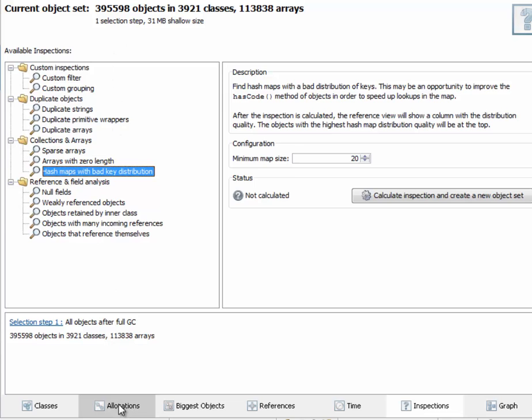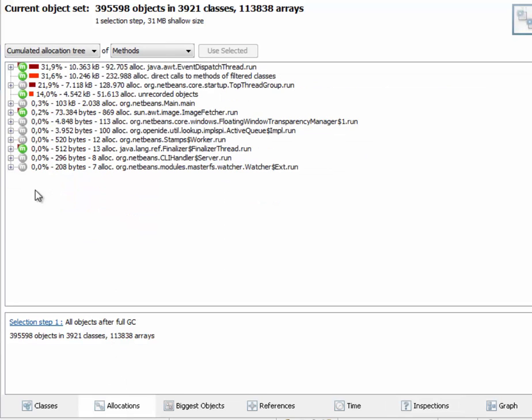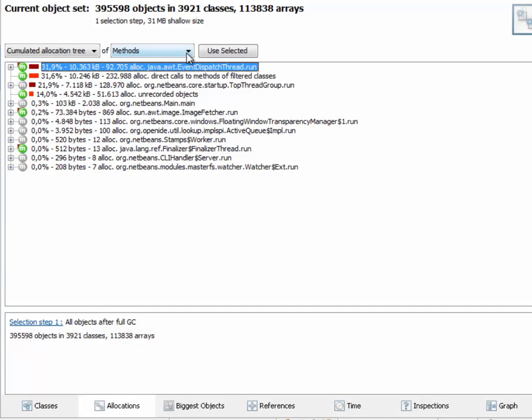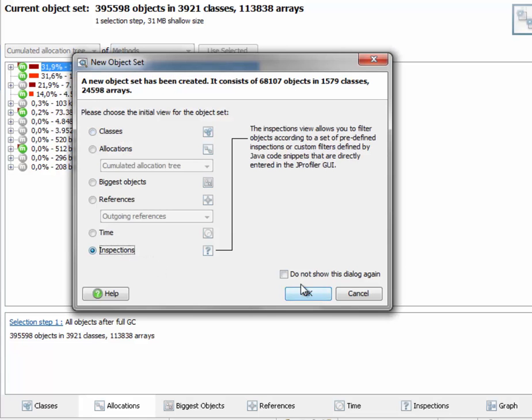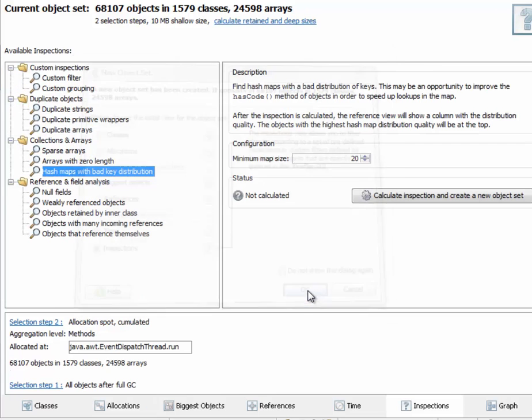So we go to the allocations view here, just as an example, select a particular call stack and create a new object set and go to the inspections view again.